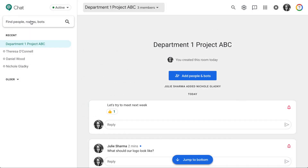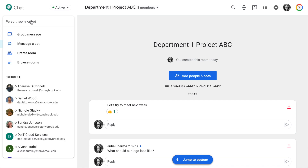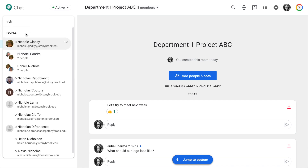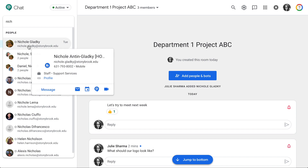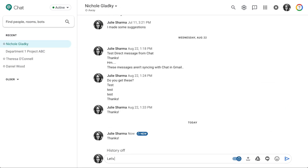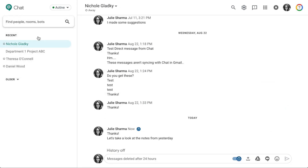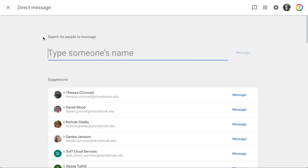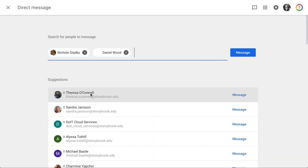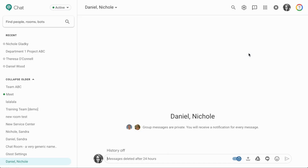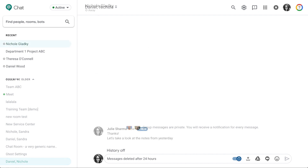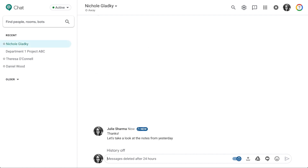In Hangouts Chat, you can also send direct messages to an individual by typing and selecting that person in the Find People, Rooms, and Bots field at the top. Or select Group Message, choose the group members, and then send a direct message to a group. Direct messages are private — once you start the message, no one can be added or removed.